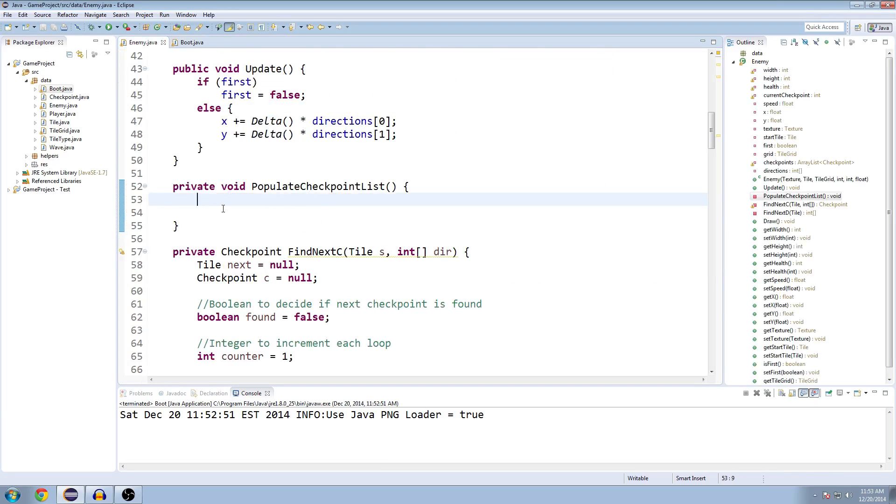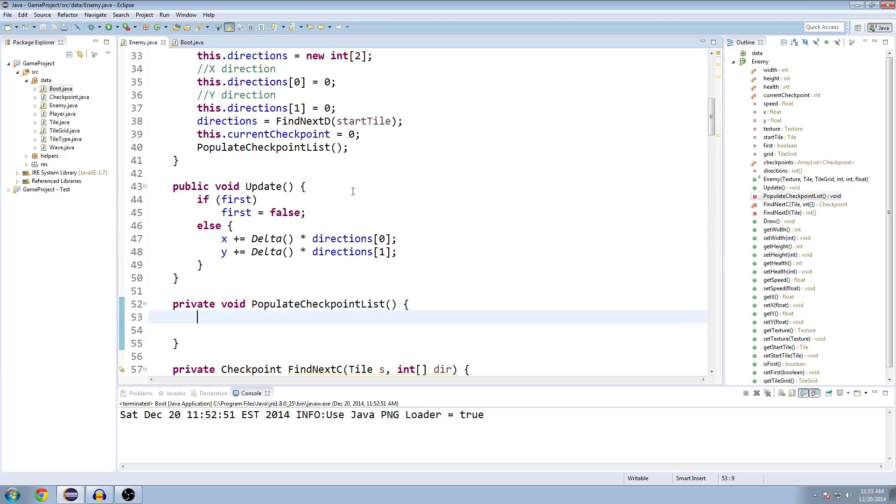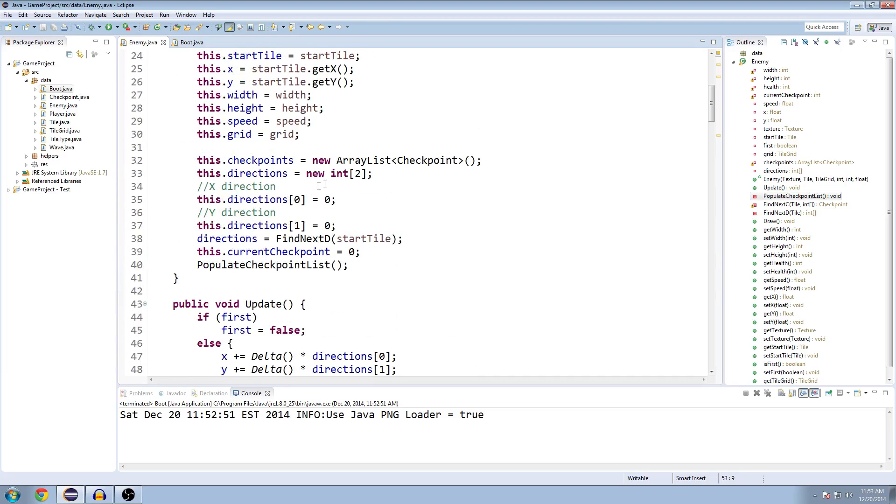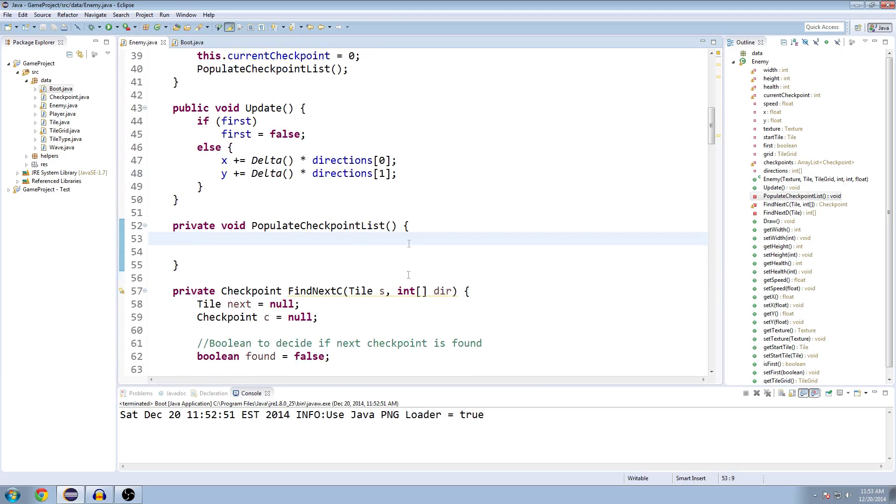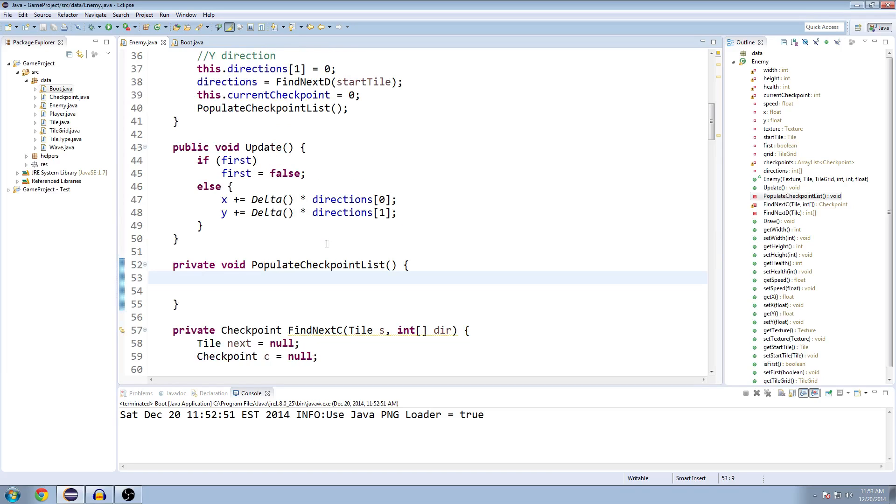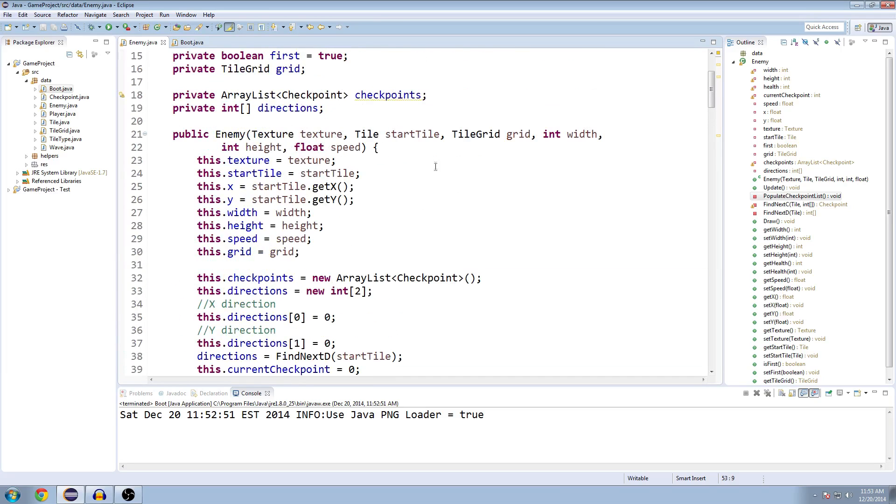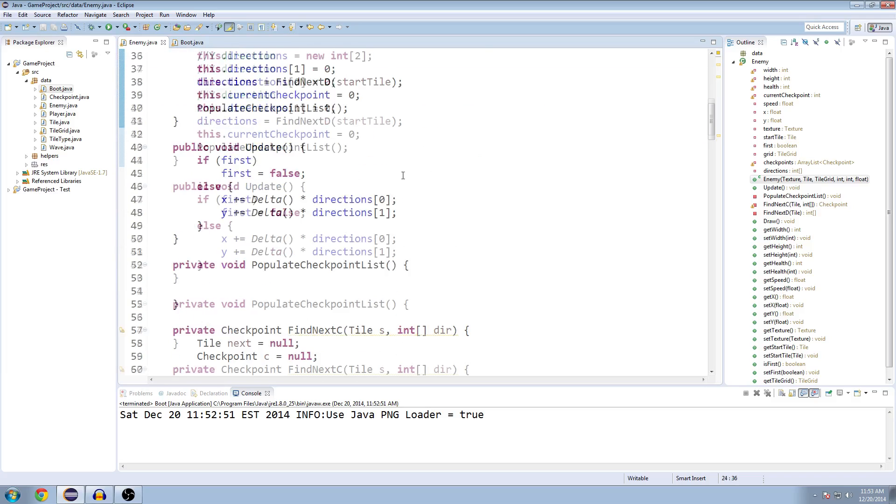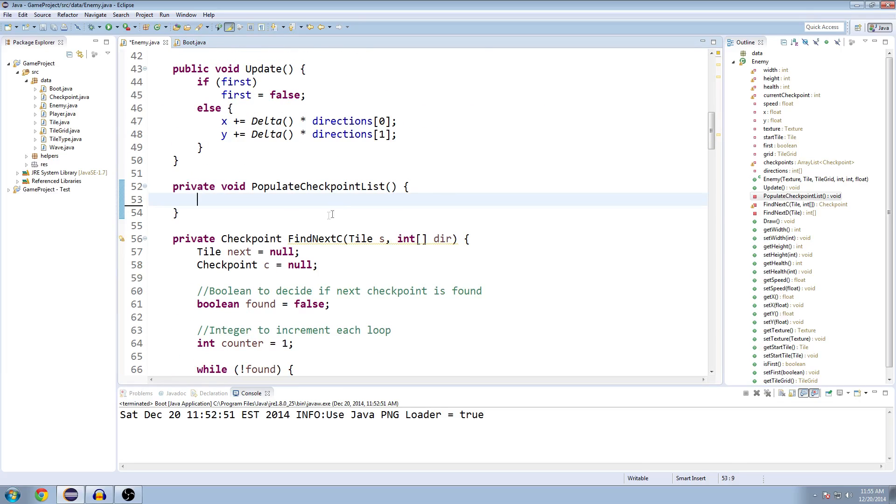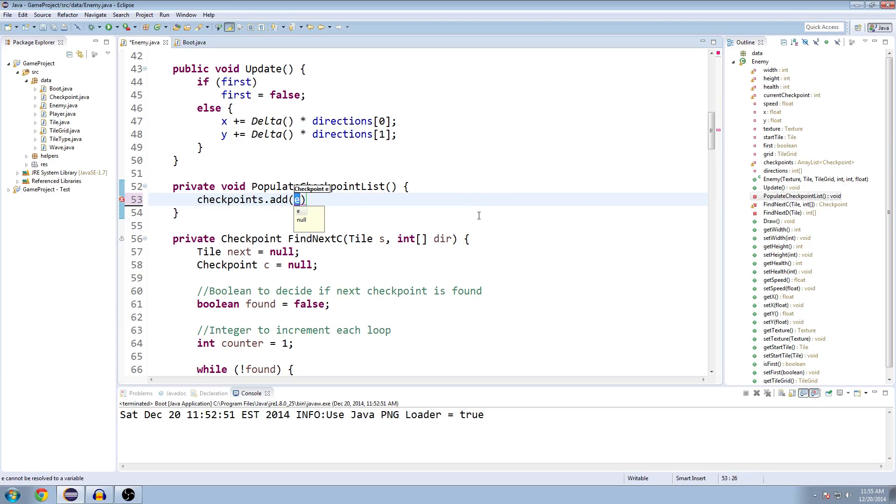Back in the enemy class, the first thing we need to do is make a while loop and keep checking until we've gotten every checkpoint in the maze added to the ArrayList. But the first one we can't really do that because the first one isn't based on our previous checkpoint or position, it's based on our starting tile. If you'll recall, we're sending a specific start tile to the enemy where it spawns at. So in our populateCheckpointList method, the first thing we're going to do is add the first checkpoint, which is based on our start tile that we sent.